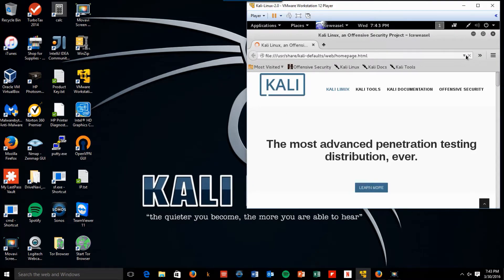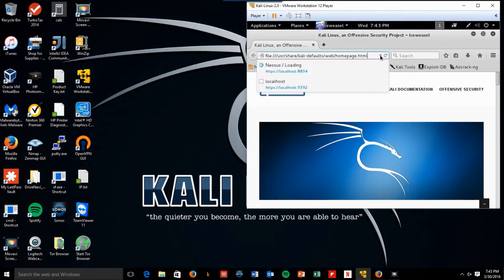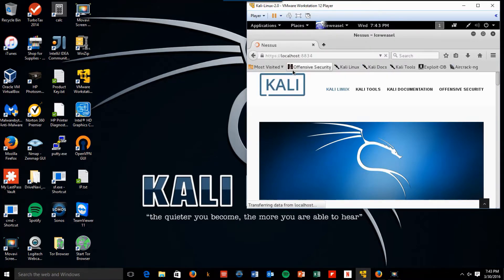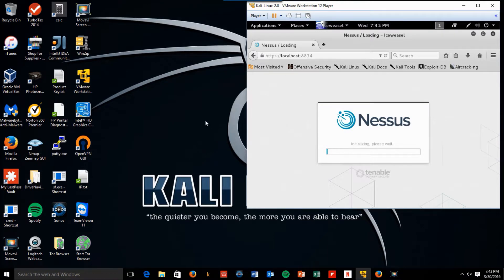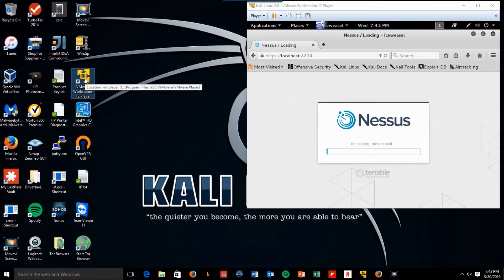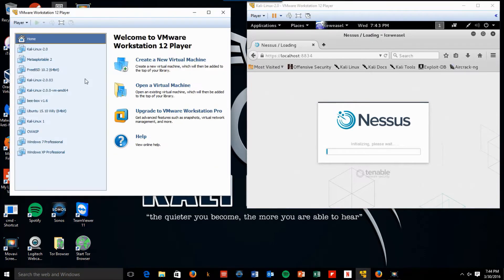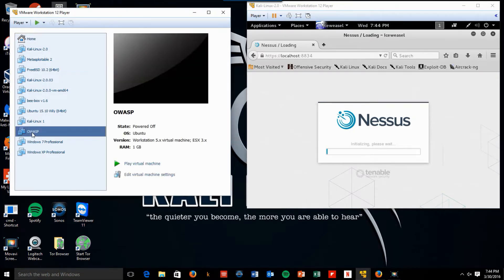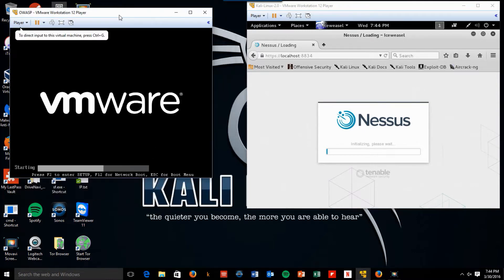I'm going to connect to localhost 8834, and wait for that to come up. While that's going on, I'm going to start my OWASP machine. Get that started, so it's ready.